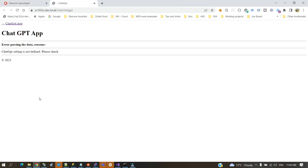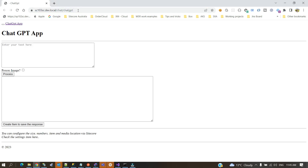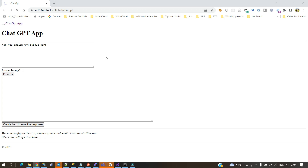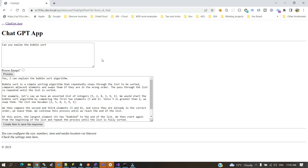In the Sitecore Launchpad you will see an app called ChatGPT App. If you click on it, the ChatGPT interface opens. At this moment it says 'settings not defined' because the token is empty. I'm going to fill in the token — it's sensitive so I'll take it off screen. Once I add the token and save it, I can refresh the page. You can now type a question, such as 'can you explain bubble sort?' and hit Process.